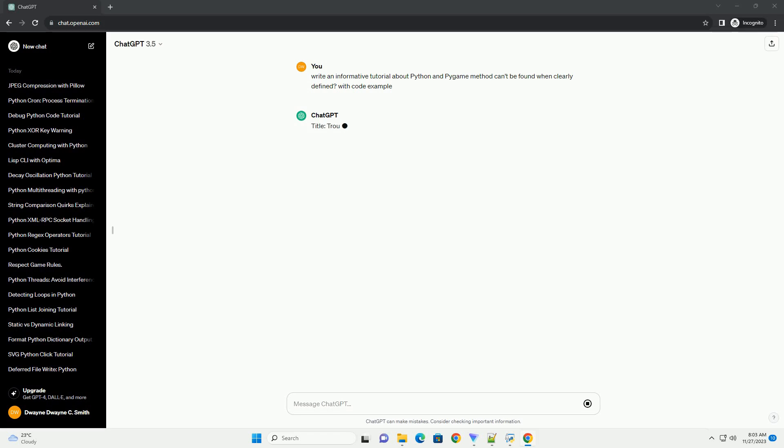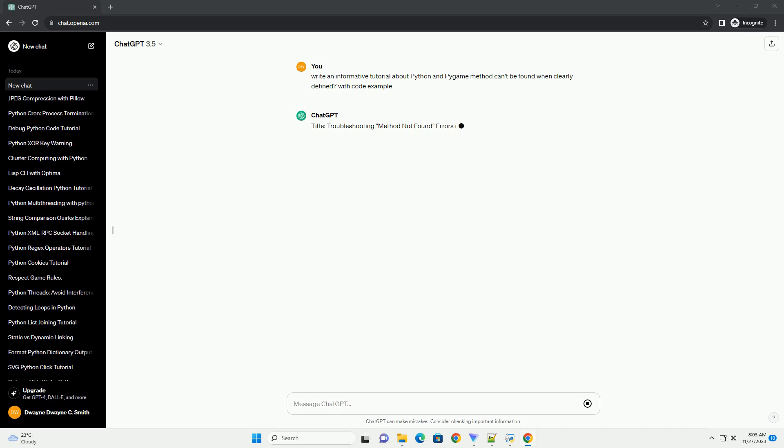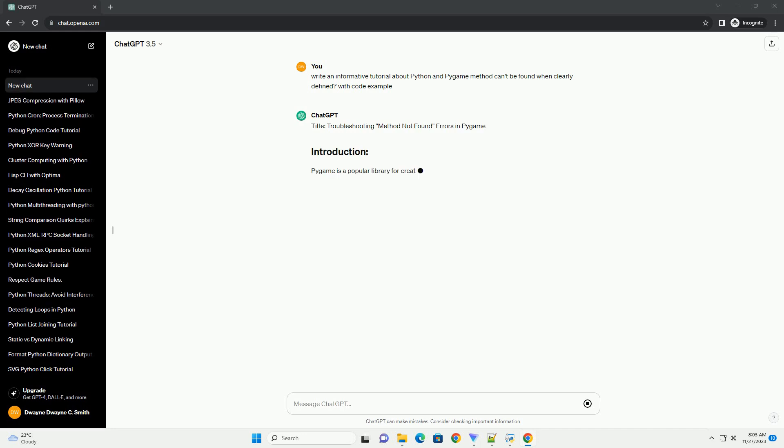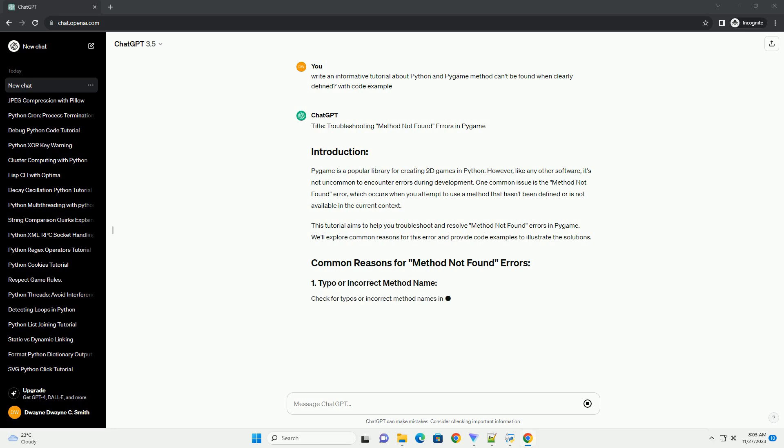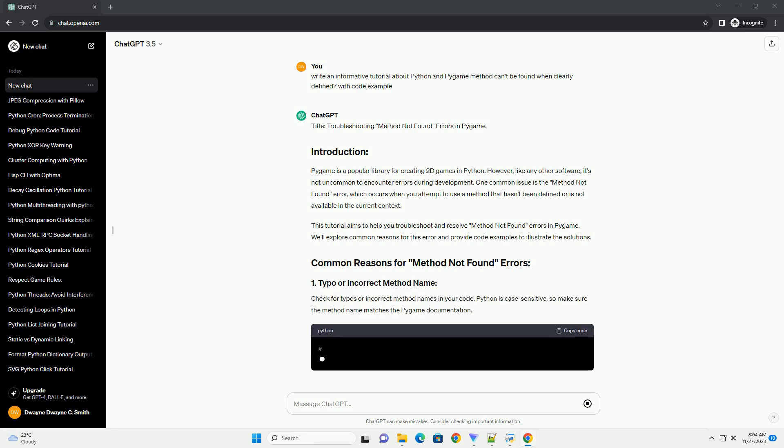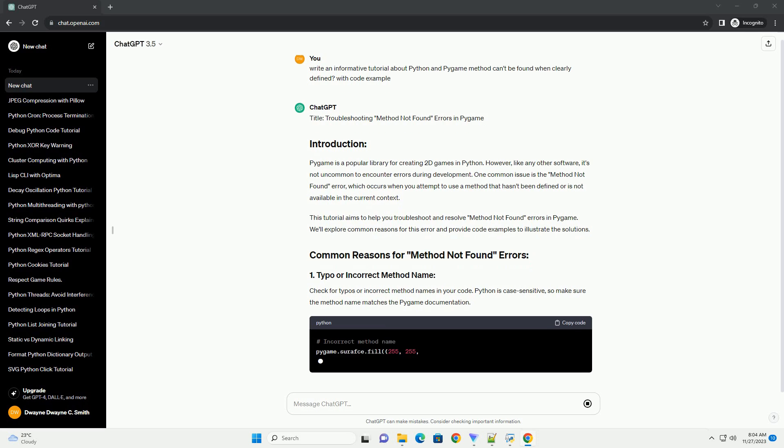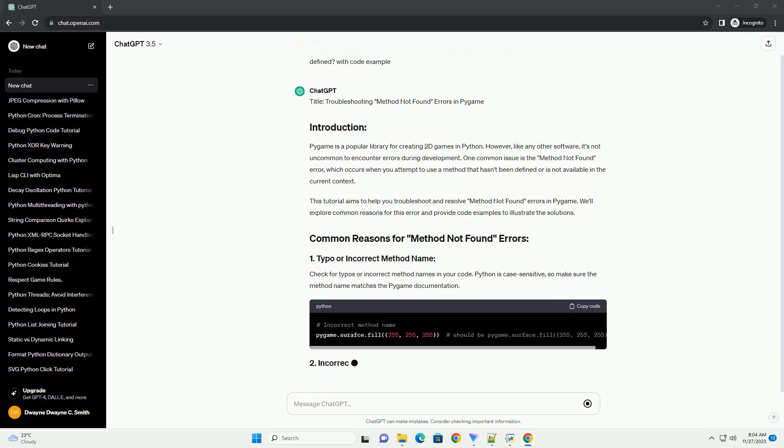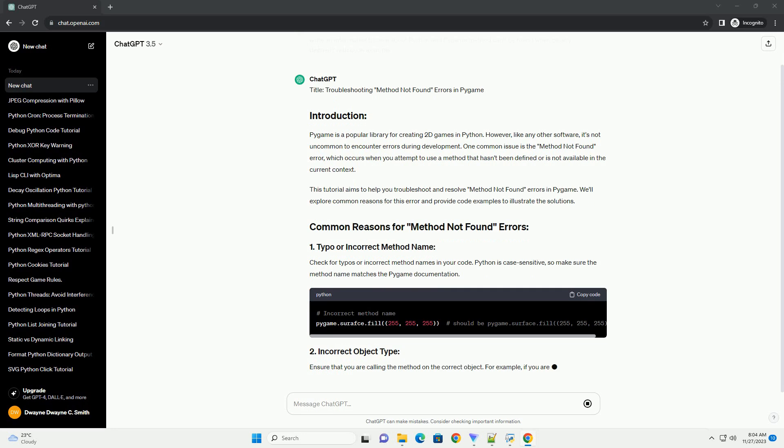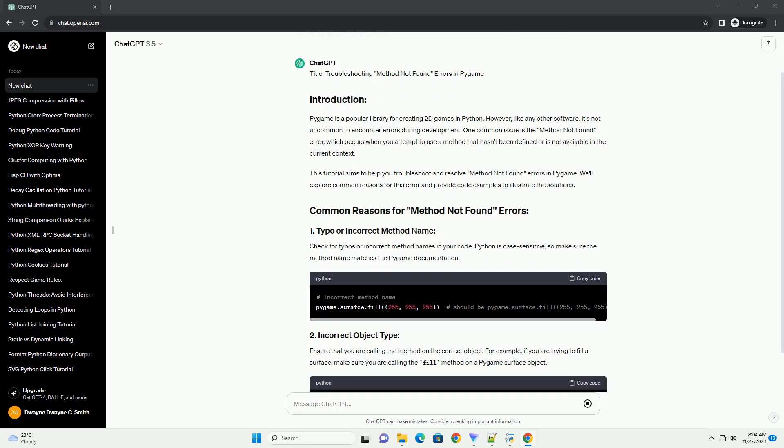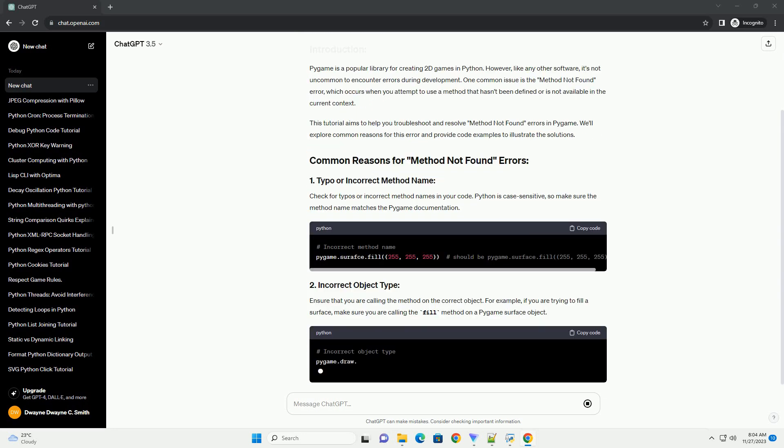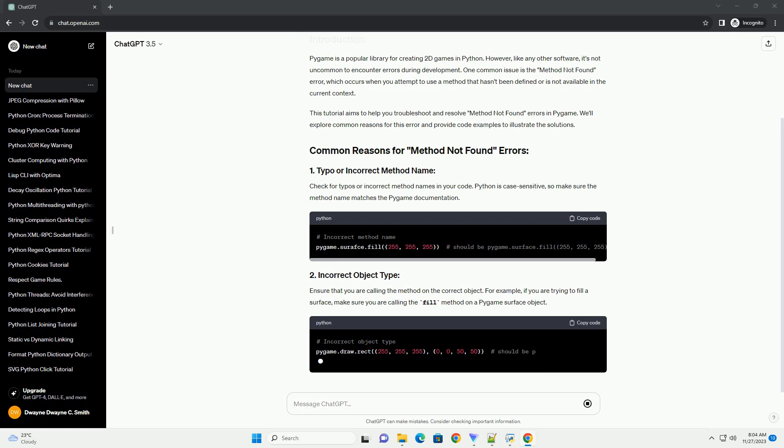Pygame is a popular library for creating 2D games in Python. However, like any other software, it's not uncommon to encounter errors during development. One common issue is the method not found error, which occurs when you attempt to use a method that hasn't been defined or is not available in the current context. This tutorial aims to help you troubleshoot and resolve method not found errors in Pygame. We'll explore common reasons for this error and provide code examples to illustrate the solutions.